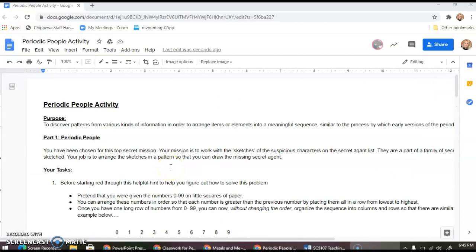Hello everyone, happy Friday! It is our Flex Friday today and I'm going to take a few moments to walk through our Flex Friday activity. This activity relates to our discussion on the periodic table earlier this week.